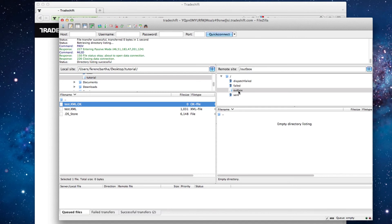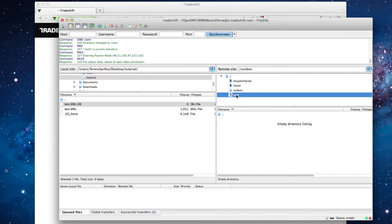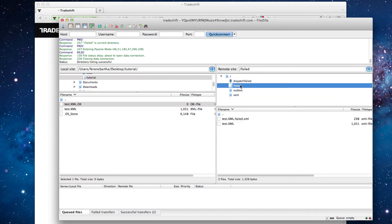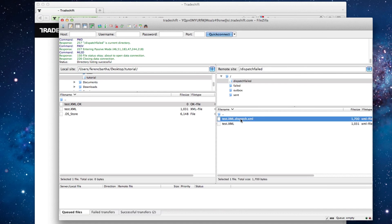The placement of your invoice in the sent, failed or dispatch failed folders is based on the result of the validation engine. If your files have passed the validation rules, they will be sent to the receiver and placed in the sent folder. If your files have not passed the validation, they will be placed in the failed or dispatch failed folders, together with the dispatch XML which contains the error message based on the validation.